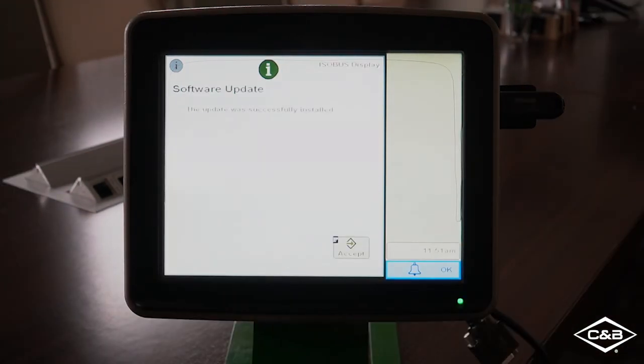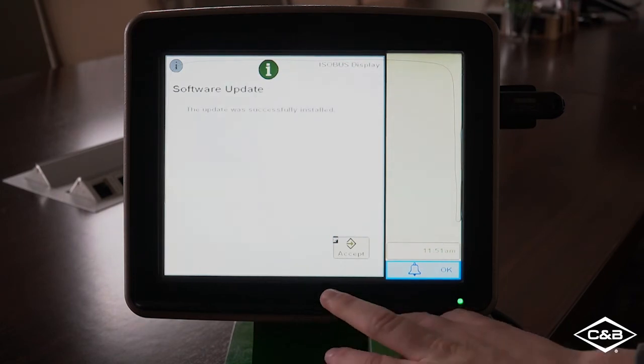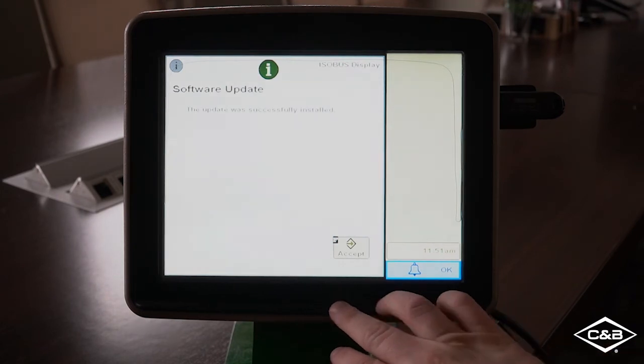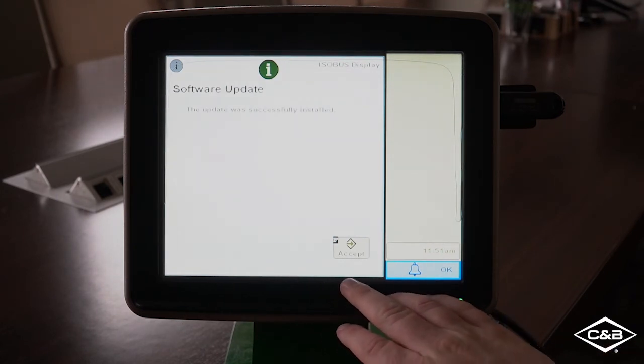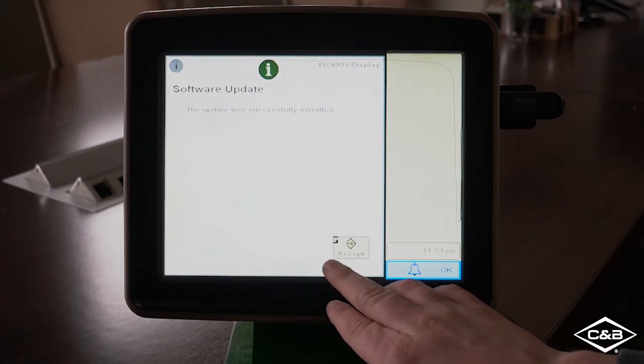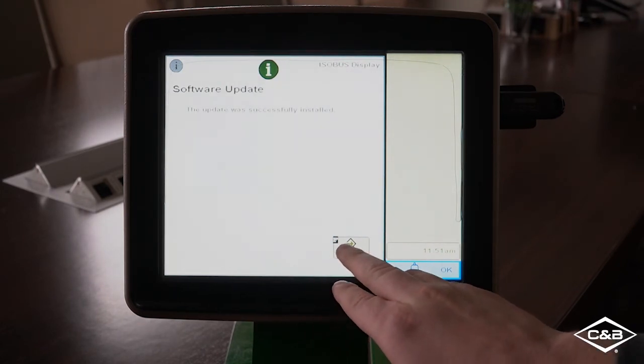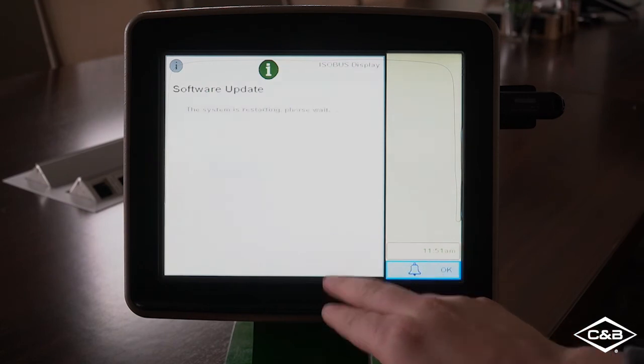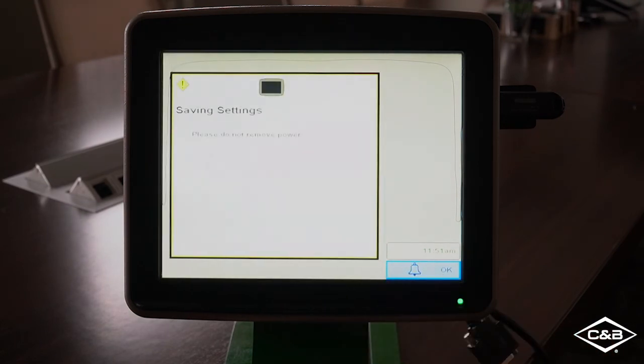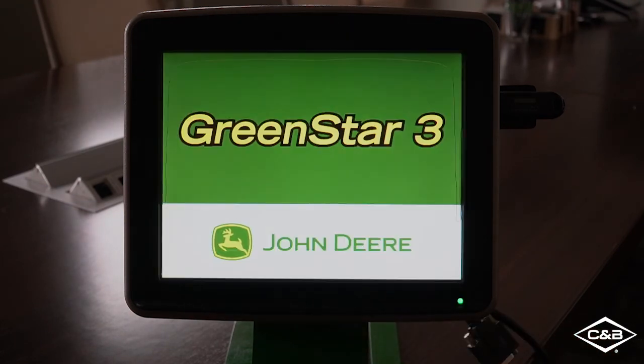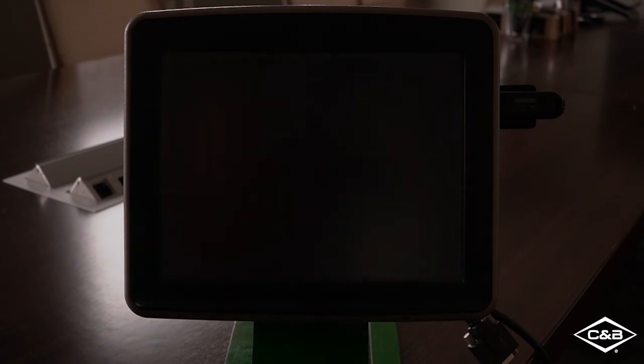So once our software is done updating, the screen will pop up saying that it was successfully installed. And we can hit accept. It will save the settings of the display. And then the screen will restart automatically.